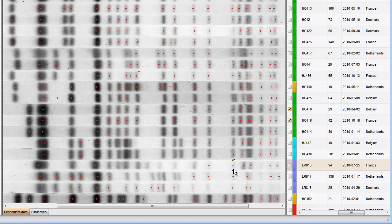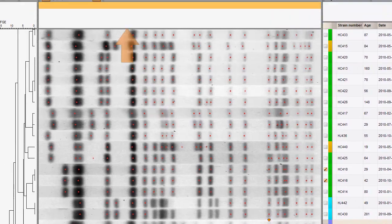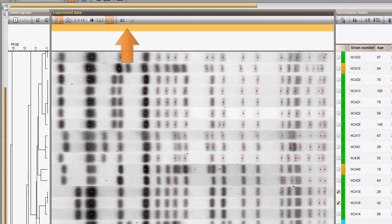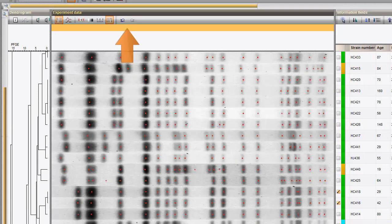Note that there is a multi-step undo and redo function for all band editing.